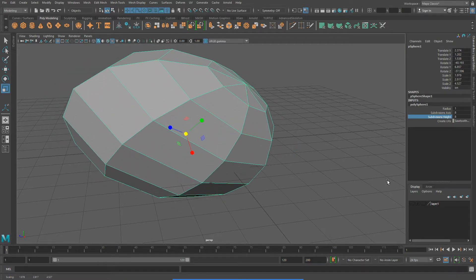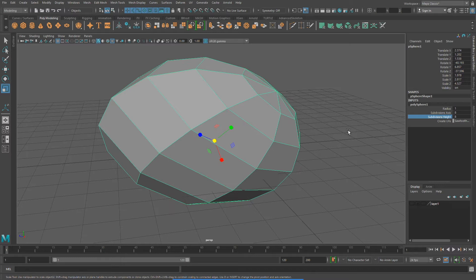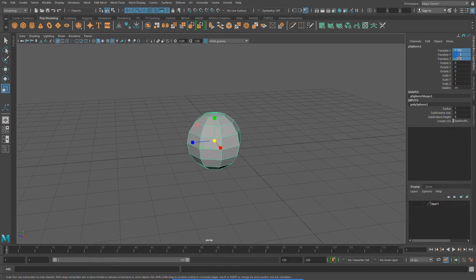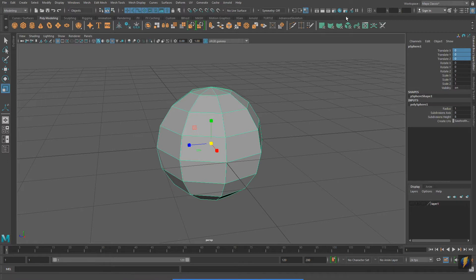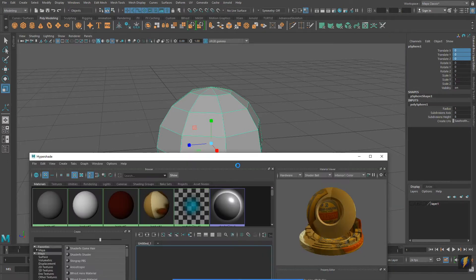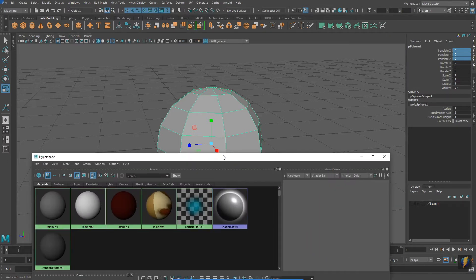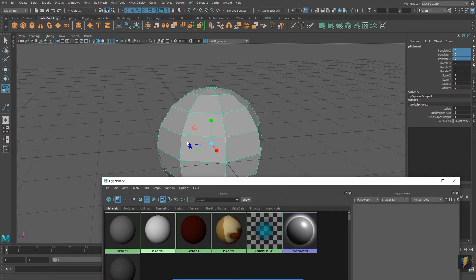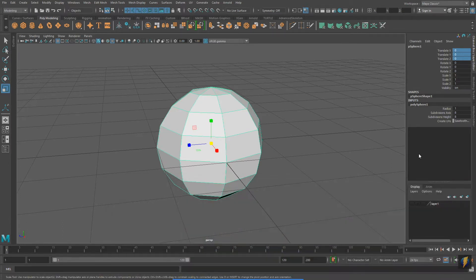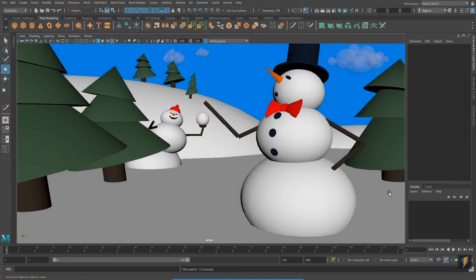I'm going to set the sphere back to its defaults by manually inputting its values in the channel box. And in previous videos we also saw how we could go to our hypershade and apply materials to our objects. And by just using these simple techniques we are able to create a winter scene.